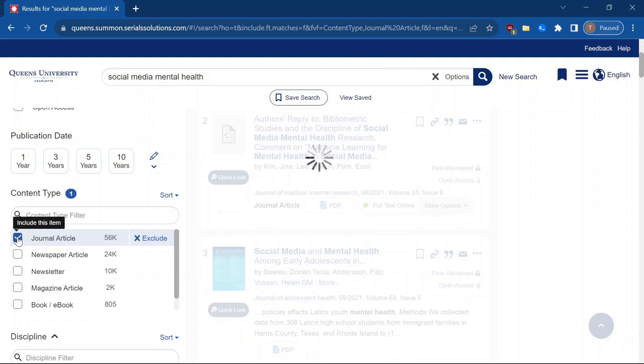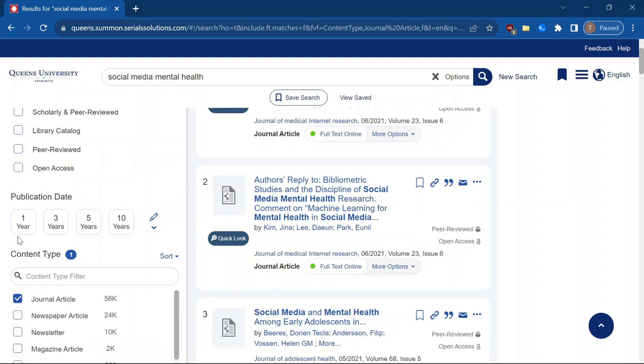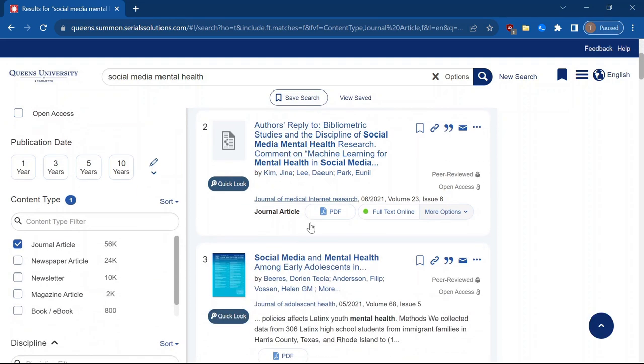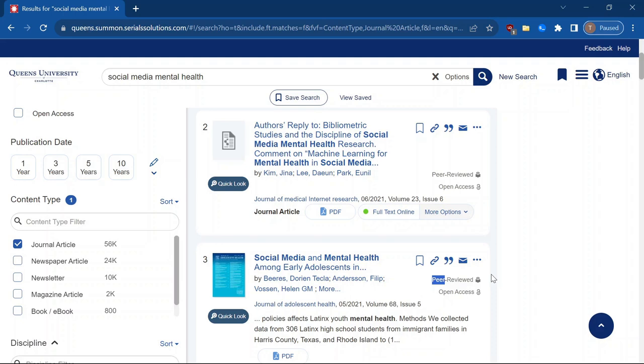And a journal article is a paper that's published in something put out by an organization with expertise in the field. So things like Journal of Medical Internet Research, Journal of Adolescent Health. These things are peer-reviewed. We can see that there, which means they're reviewed by other researchers, other experts in the field. So you can be reasonably sure that the information in them is credible, and it's put out by people who know what they're talking about.